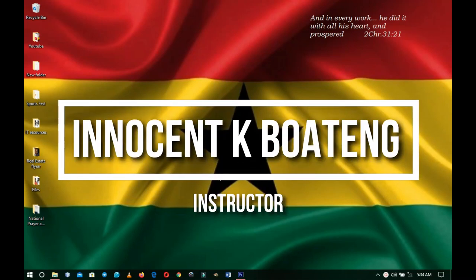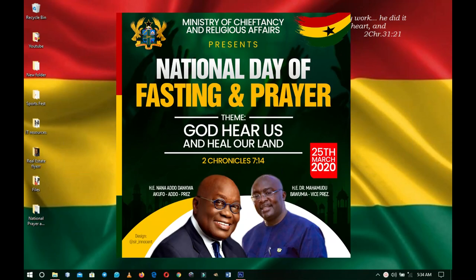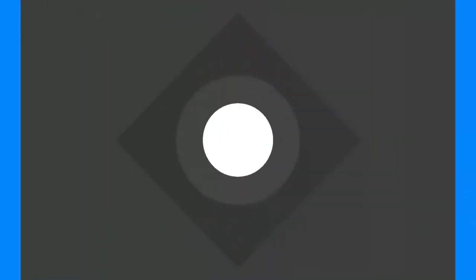In this video we're going to look at how to design a flyer like this, and this is coming up.